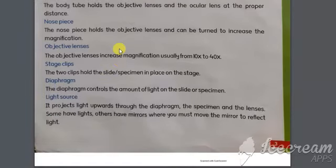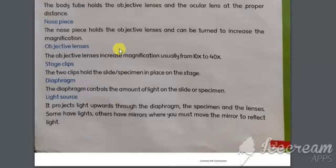Stage clips basically hold the specimen — the specimen which we have to place and magnify. The stage clip holds it without any movement so the object can be clearly shown. The diaphragm is used to control the light put on the slide or the specimen.